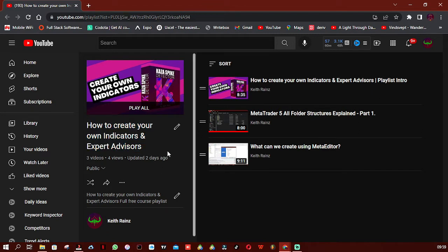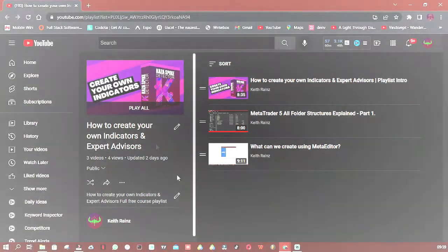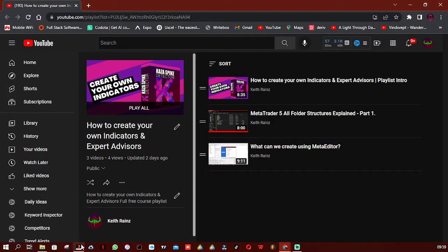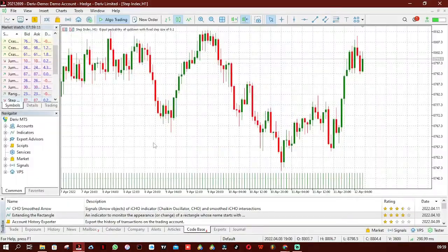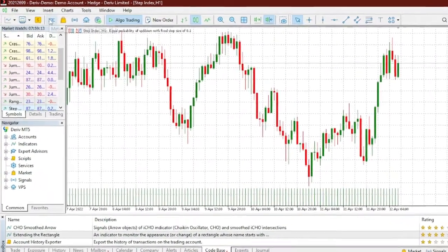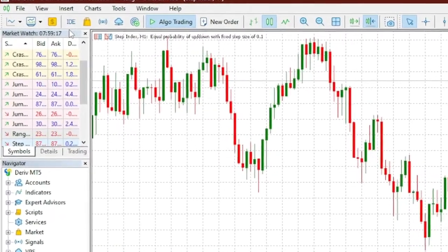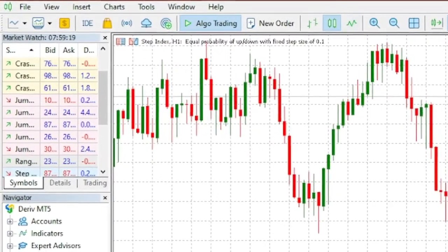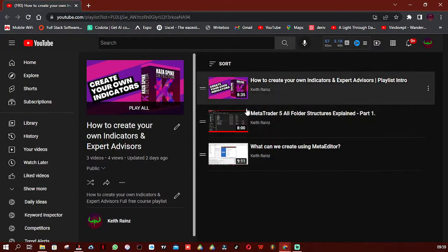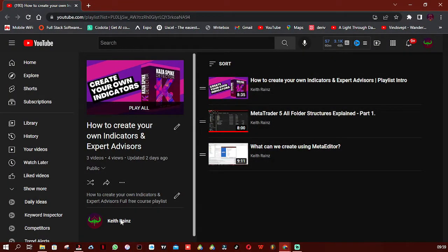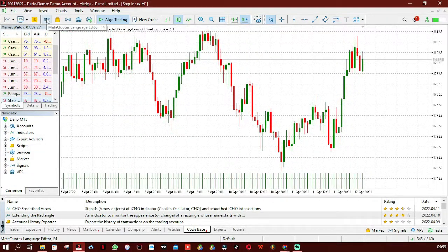In today's video we're going to take a look at MetaQuotes Language and how to get started with it. I'm going to open up my MetaTrader 5, which is Deriv. From here I'm going to click on the IDE, which stands for Integrated Development Environment. In the previous videos I showed you how to open MetaEditor in three different ways, and one of those ways is clicking on the IDE.